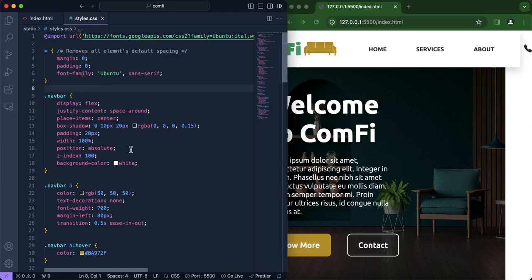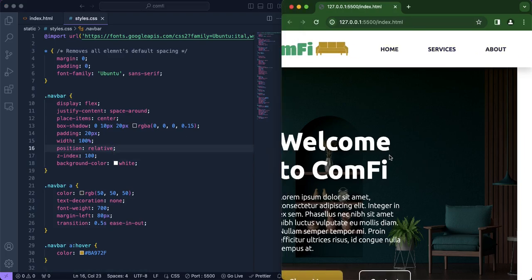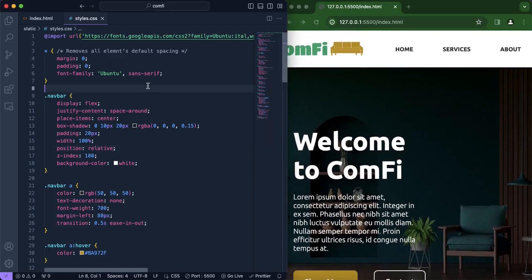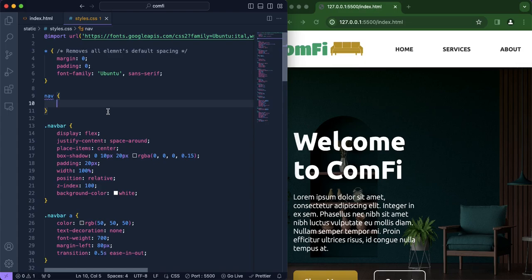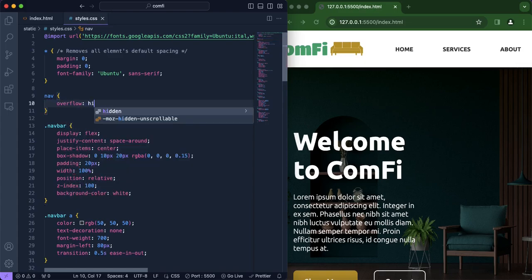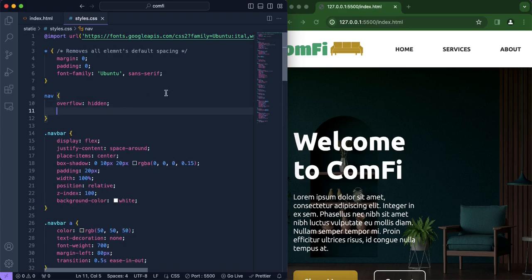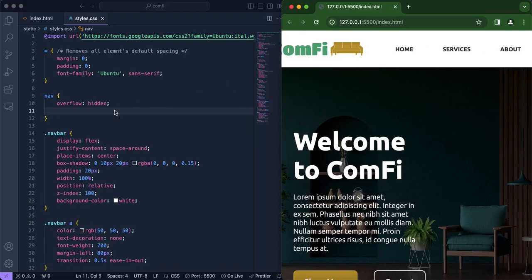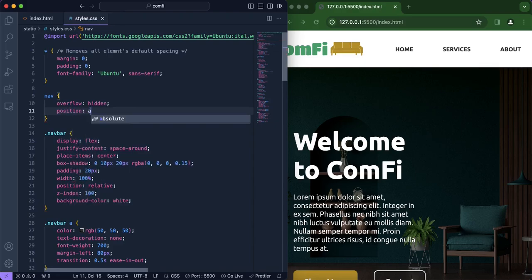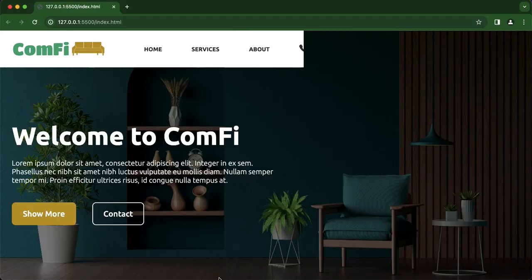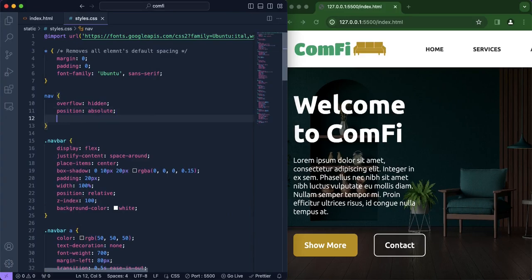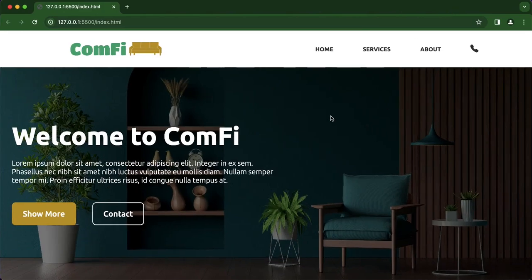We need to fix the positioning — I believe all we need to do is change this to 'relative'. That changes the position of our image. We should also include the navigation element and set 'overflow' to 'hidden' so any element that overflows is hidden. We also set 'position' to 'absolute'. Now the navigation bar looks minimized, so I'll set the width to 100% — and now it looks much better.